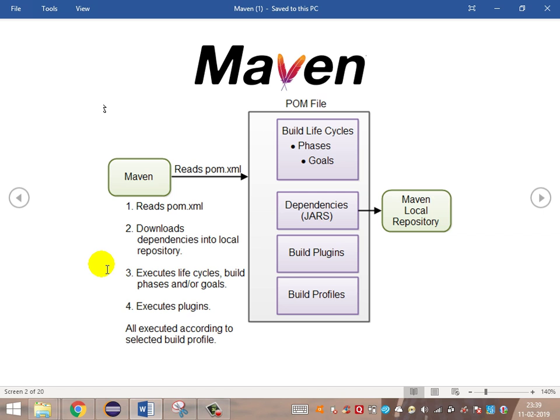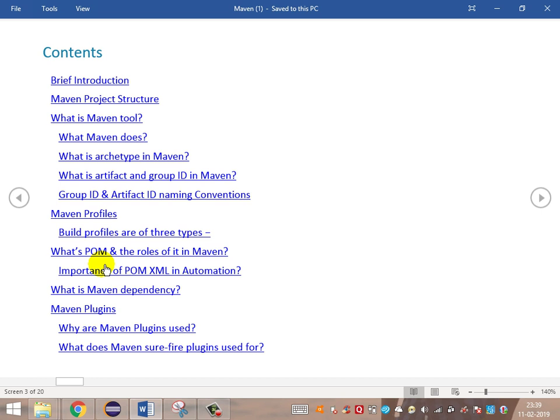This is a basic overview of the Maven introduction. Let's see what concepts we are going to cover as part of this discussion. We will start with a brief introduction of build tools, then the Maven project structure, followed by what the Maven tool does, what an artifact tag in Maven is, artifact and group ID in Maven, and the naming conventions to be followed. Then we will come back to the Maven profile and basic build profiles.